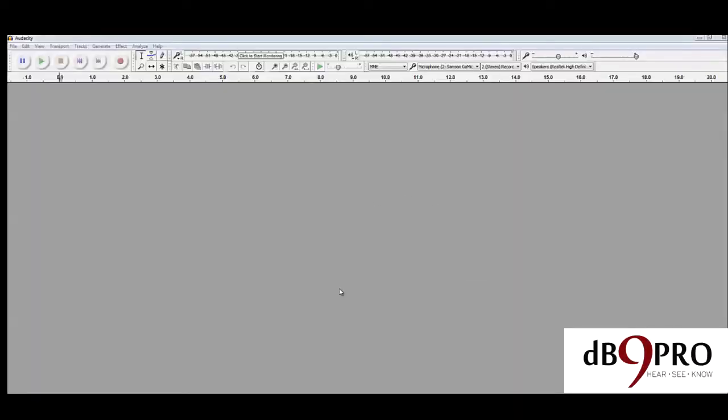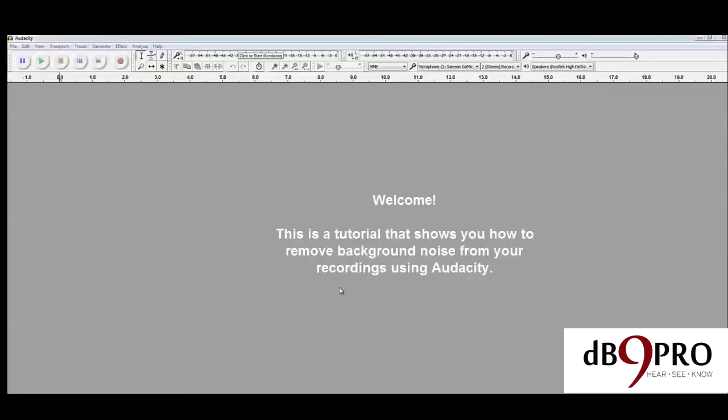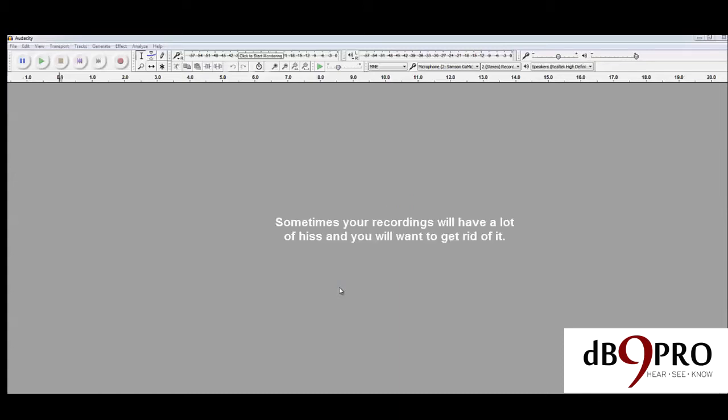This is a tutorial from DB9 Pro for the VR 1.0, and we would like to show you how to remove background noise from your recordings using a free software called Audacity. Sometimes your recordings will have a lot of hiss and you want to get rid of it. This tutorial will show you how to do that.